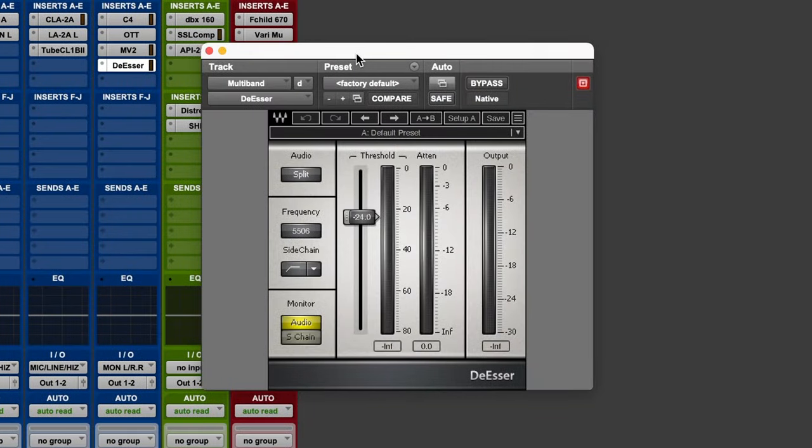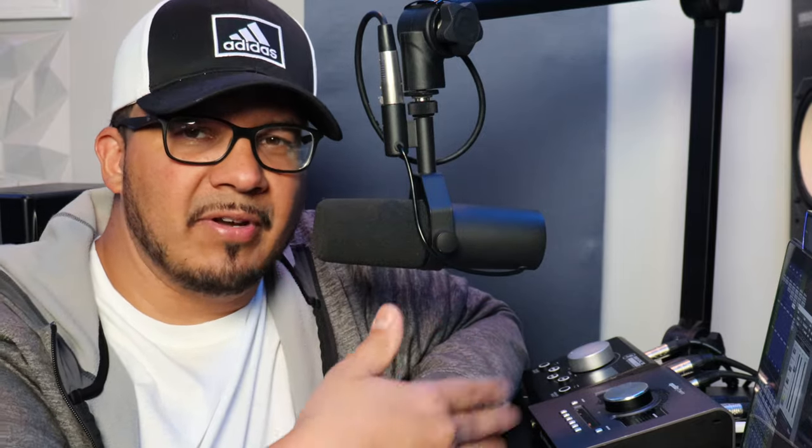The last thing I have here is a standard de-esser by Waves. A de-esser is another form of multiband compression — we're still controlling dynamics. The function of a de-esser is usually to control sibilance, which is the harsh sound you get from harsh S's, Z's, and SH's. Those harsh frequencies are usually around 5 to 7kHz, so that's what we're targeting, and we set our threshold to control that.